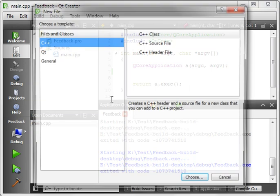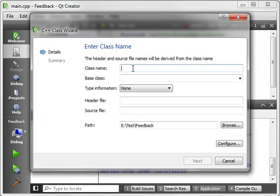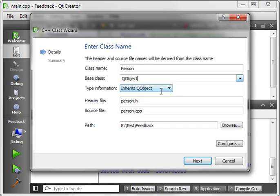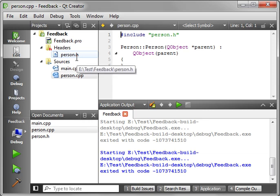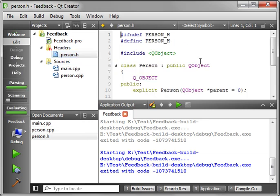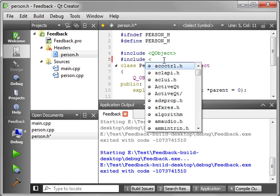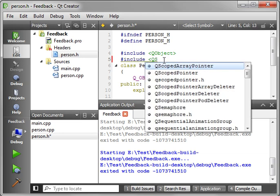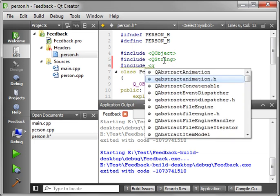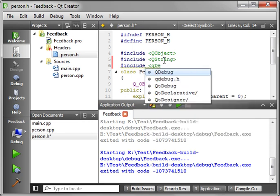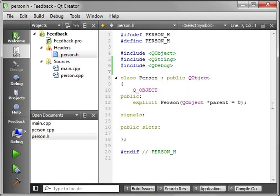We're just going to add new, and we're going to add a class. And let's just call this person. And we're going to say, QObject is the base class. And finish. Now, we're going to keep this person class fairly simple. We want to include QString and we want to include QDebug. And that just allows us to print things out here.